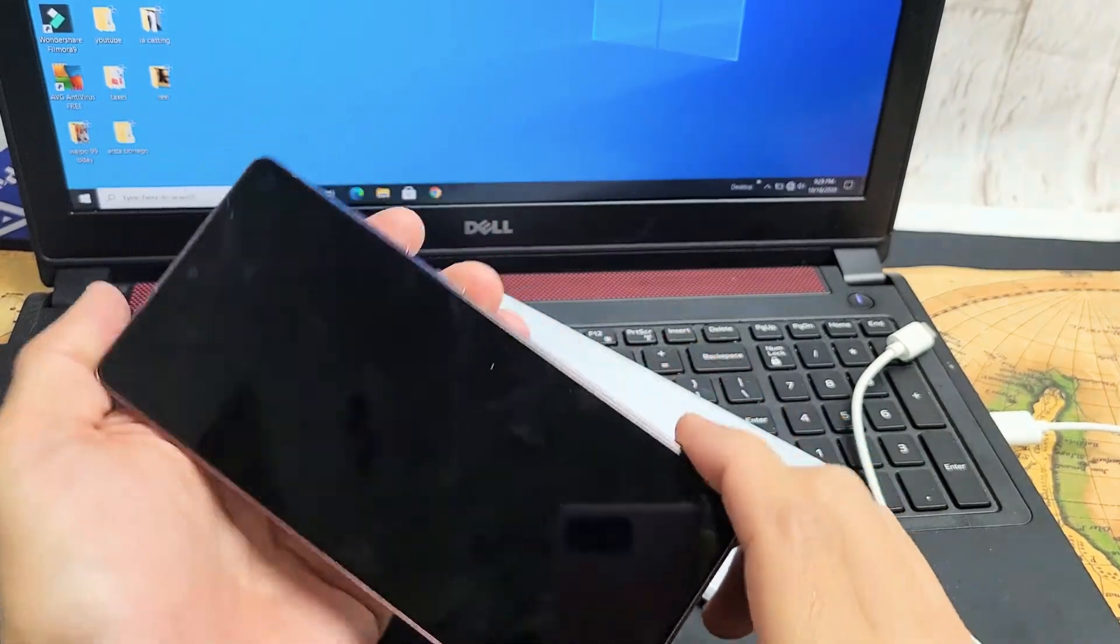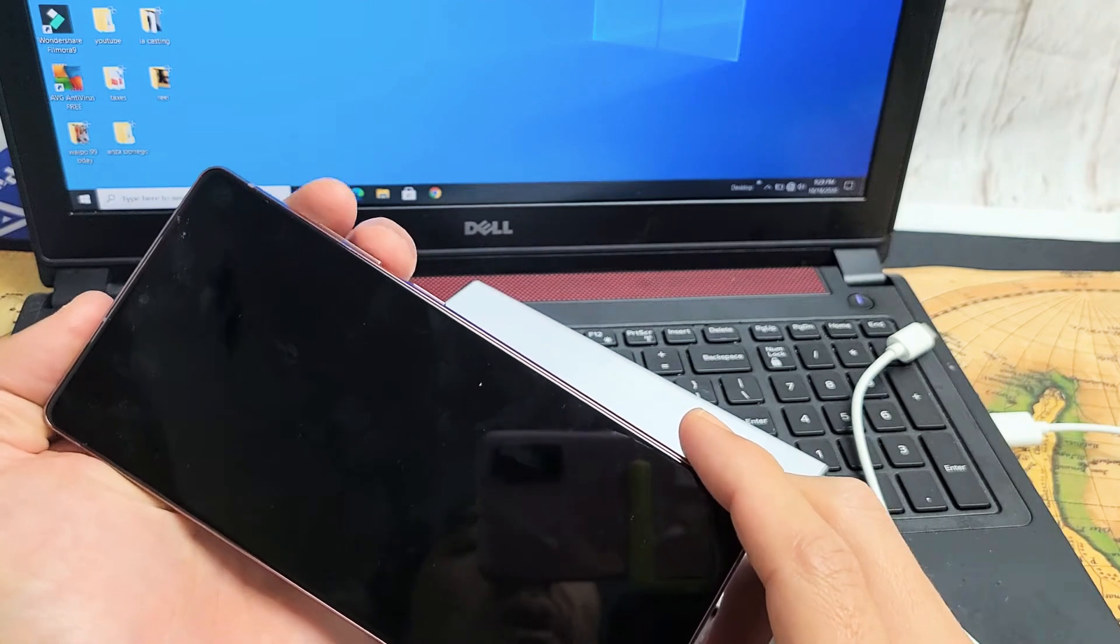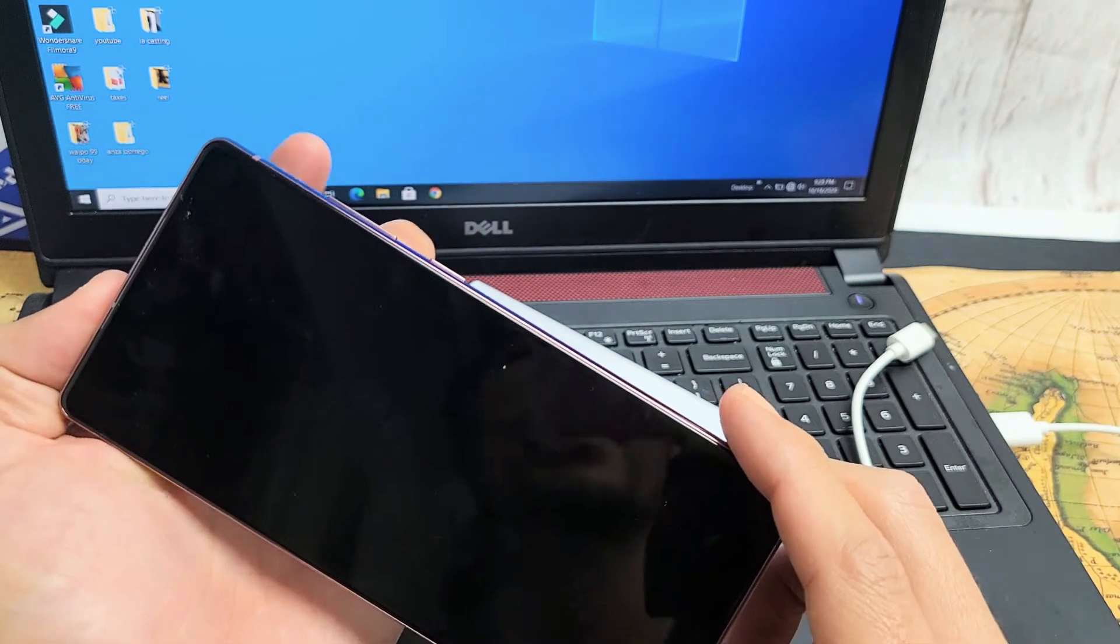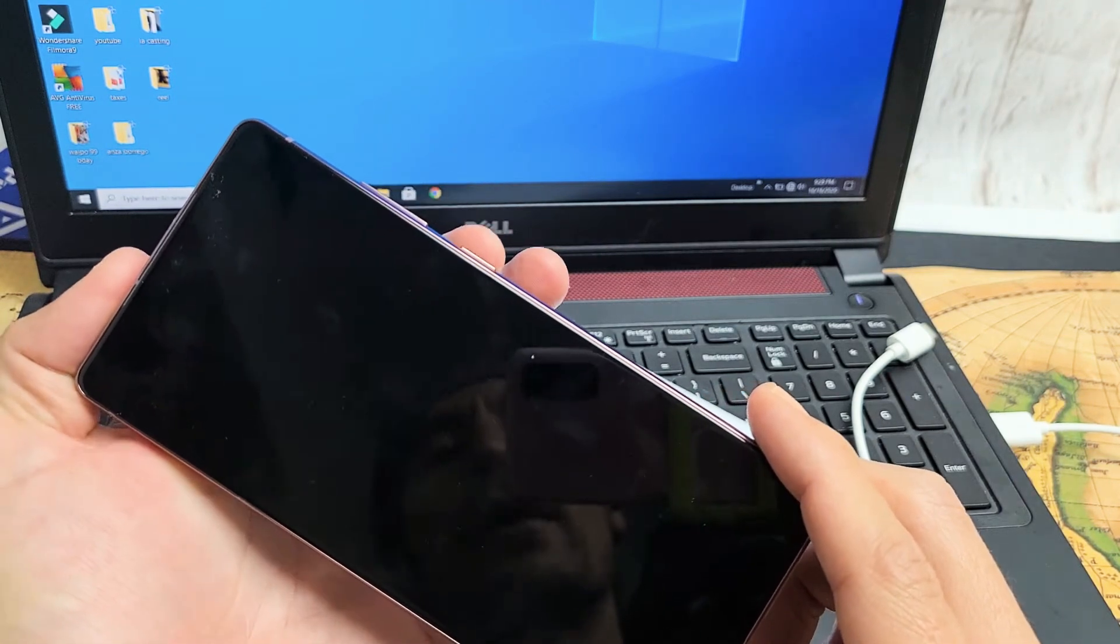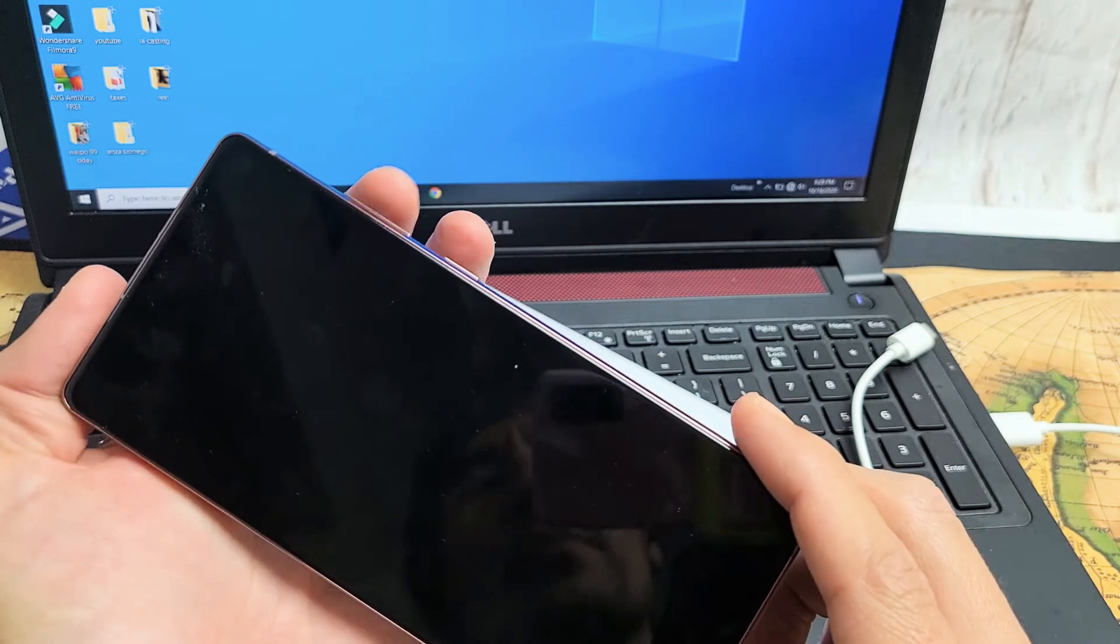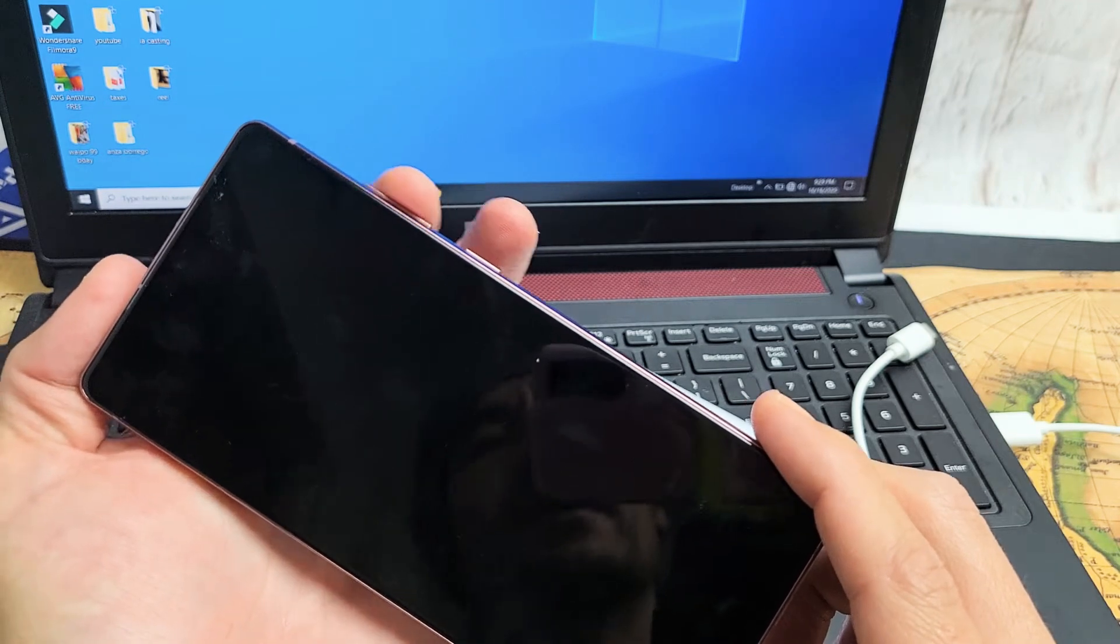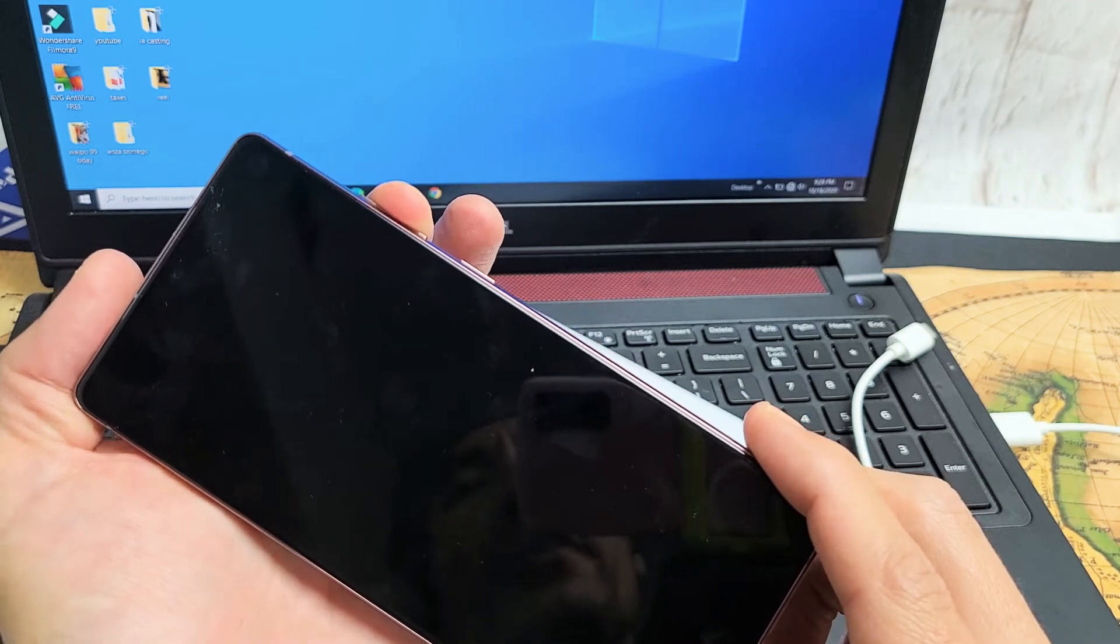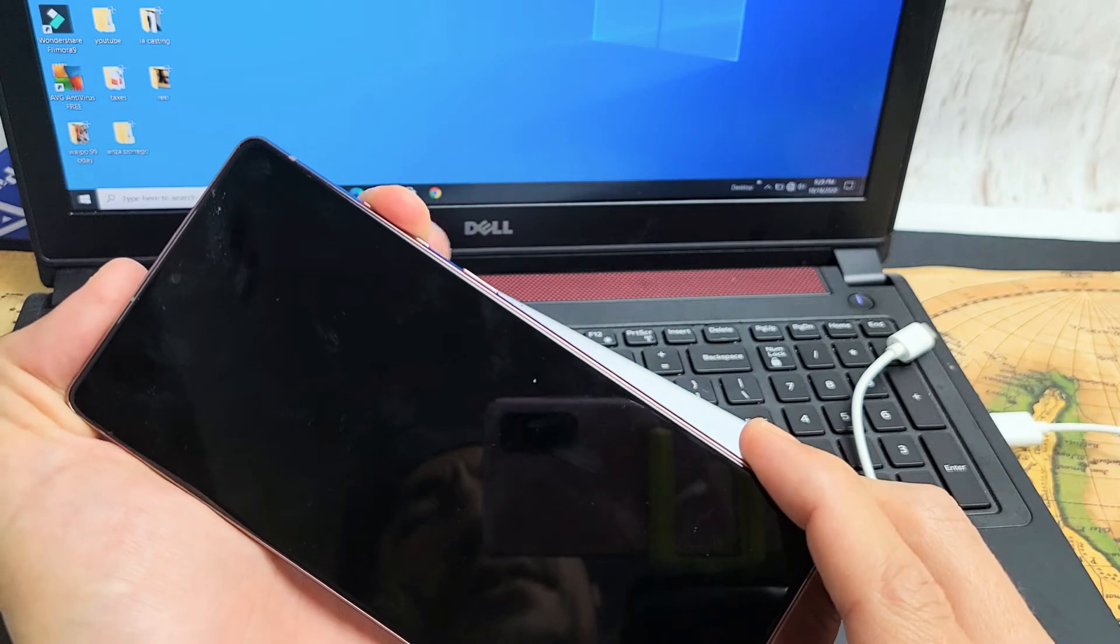Now once the phone is off, what you want to do is hold three buttons down, press and hold three buttons at the same time and keep holding. The volume up, volume down, and the power button. So I'm going to hold down both the volume up and volume down first. You can use one finger and just make sure you hear two clicks.